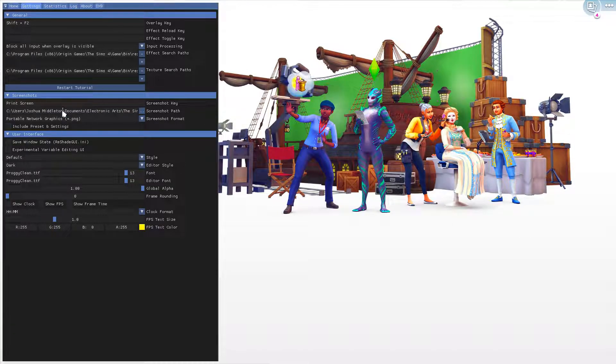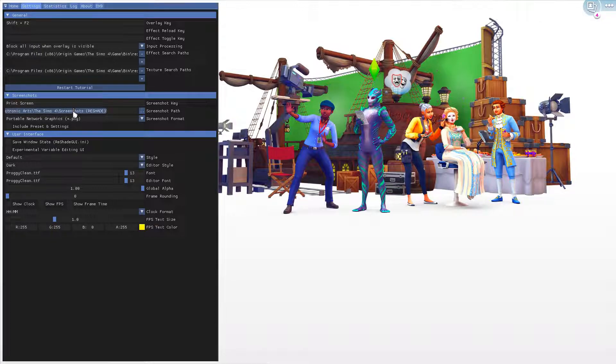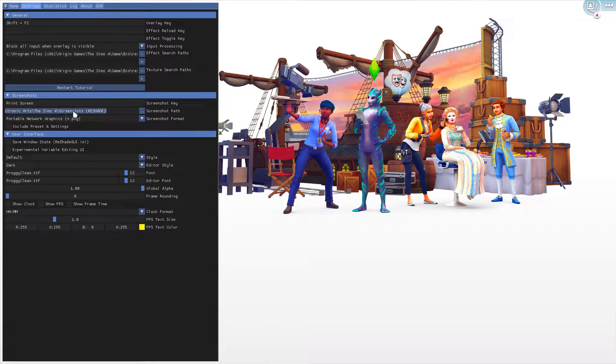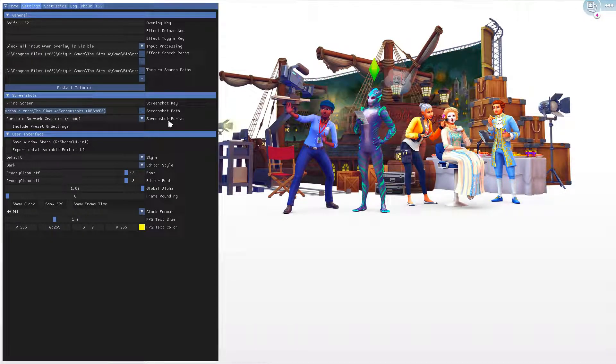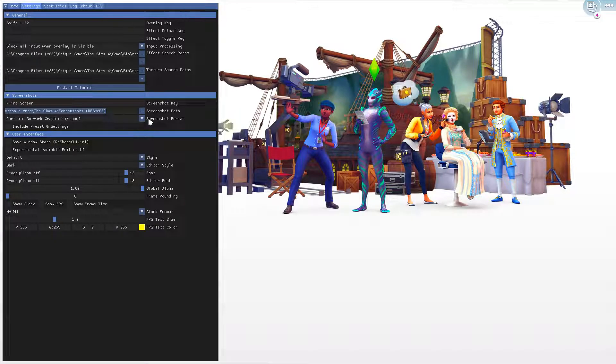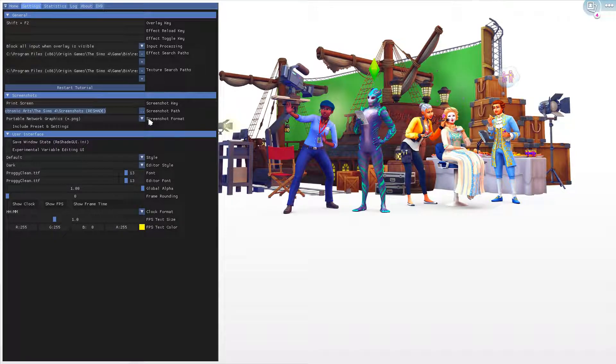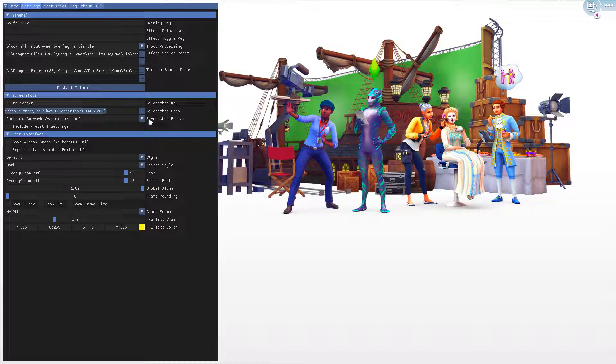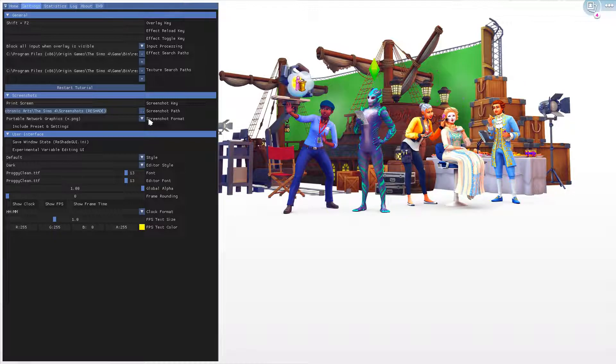If you haven't set this before, there might be something there already. The photos may be added to your bin folder in Sims 4 origin games by default.